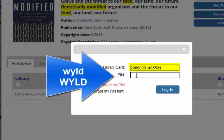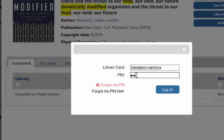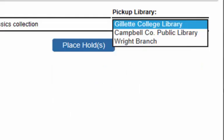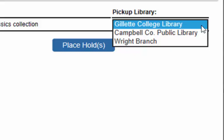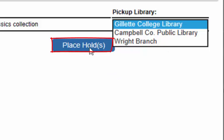Next, I'm going to enter my PIN. Everyone's PIN currently is W-Y-L-D, and it's not case sensitive, so you can use all lower case or upper case. You can also go in and change your PIN if you'd like. Enter your PIN and select login. Finally, you have the option to select which library you would like to pick your item up from — right here under 'Pick Up Library.' If you select Gillette College Library, we will pick the book up from the public library for you, give you a call, and you can stop in and pick it up from us. If you'd rather go to Campbell County Public Library, you can select that and go pick it up yourself. Then simply click the Place Hold button.